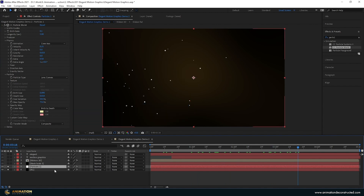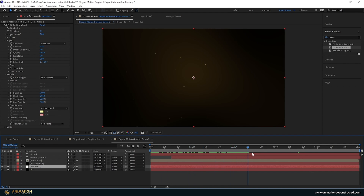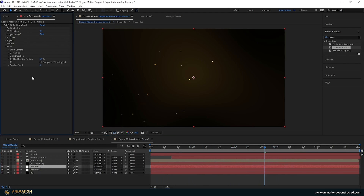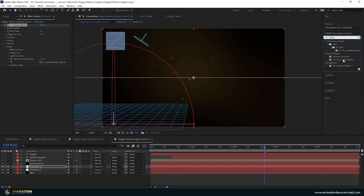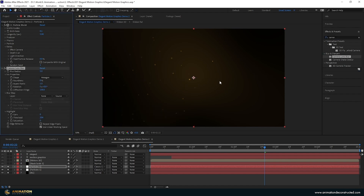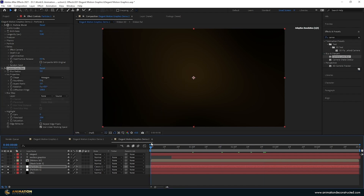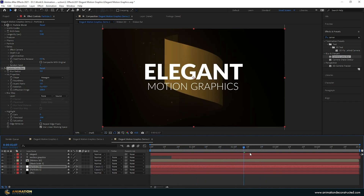Change the layer blend mode to Classic Color Dodge to pick up the background color. Duplicate this layer, go to Extras and change the random seed to 1. Then add a Camera Lens Blur effect to this duplicate — the default settings look perfect. Turn off soloing and take a look at the full composition.